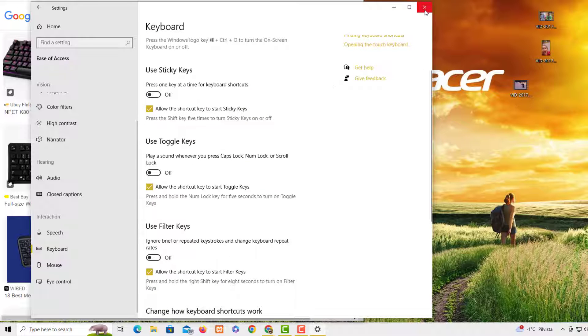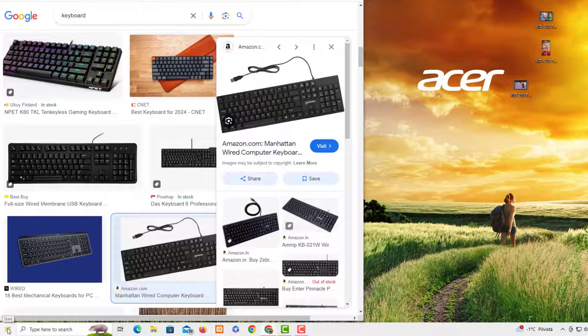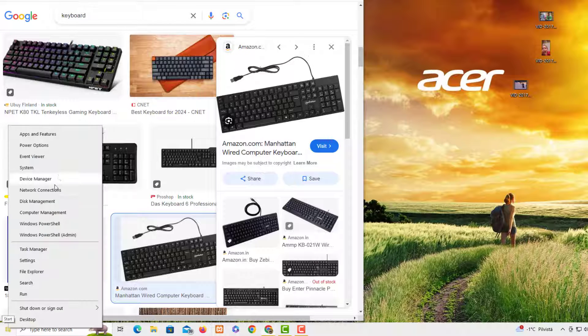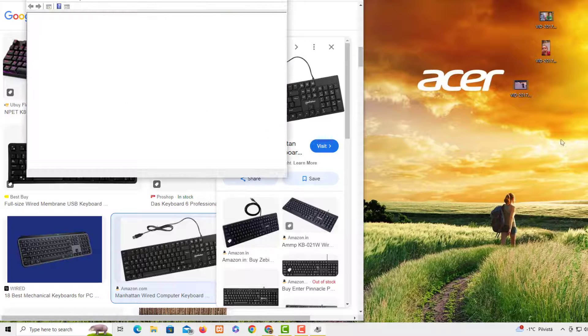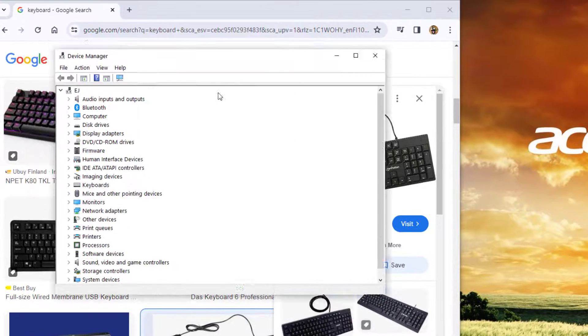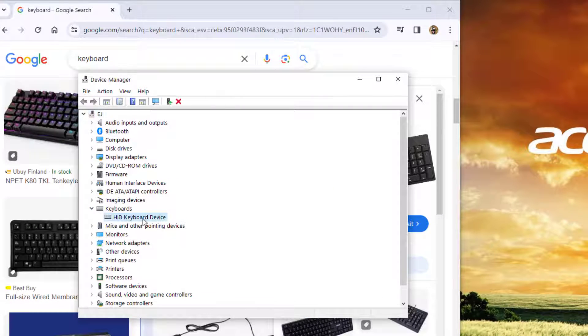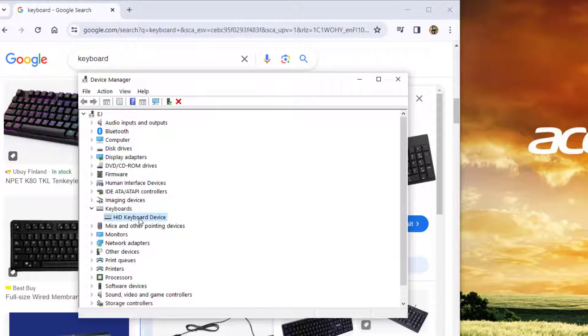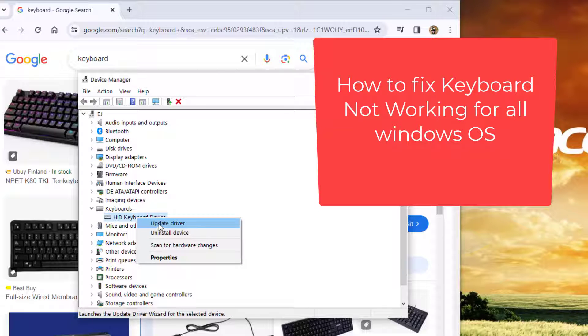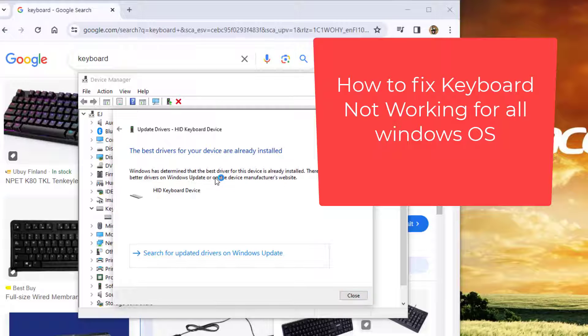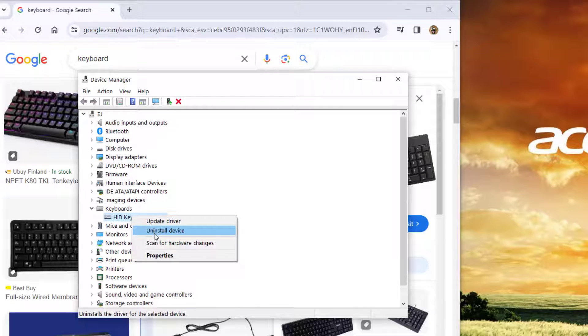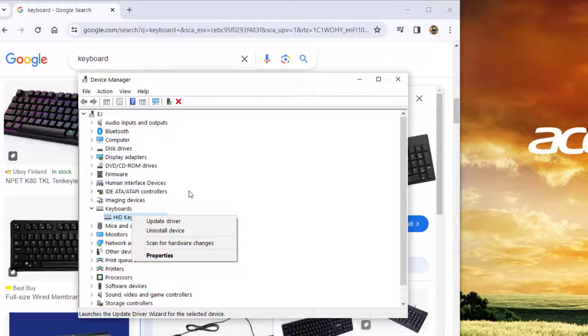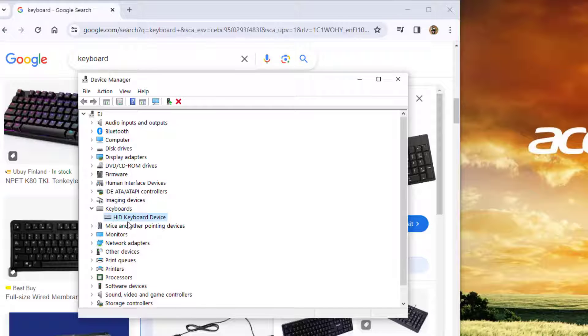Okay, this is the Device Manager. We look for Keyboard here. Here we have this keyboard device. You can right-click and update and search for automatic updates. If that's not working, then you have to uninstall the device, and then the operating system would install automatically after restart. Then that should work. If that's not working, then we need to go to your computer system and check for updates.